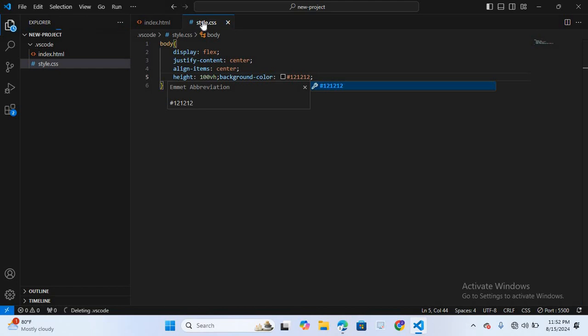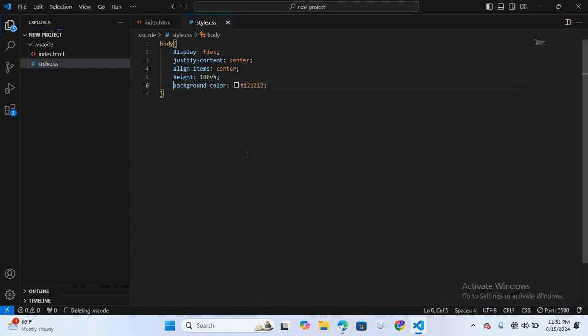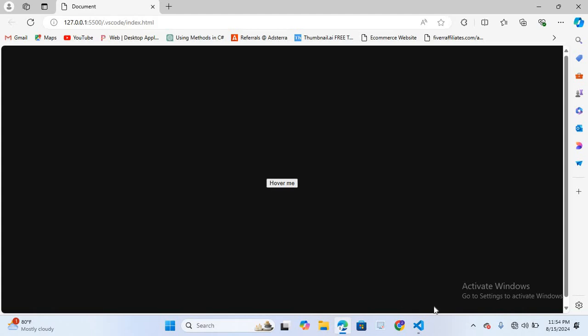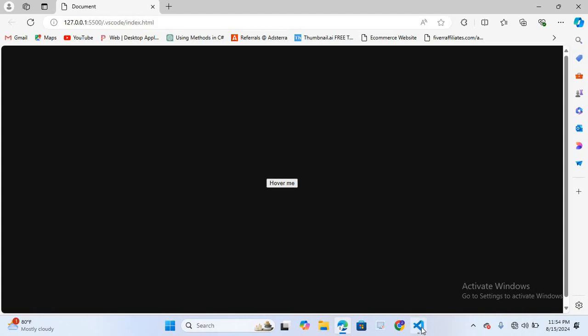The CSS file is working. I'll open the browser — you can see the body is styled, the background color is black, and our button is centered. Now we will select the button. The button has a class of 'btn', so I'll use .btn with curly braces.